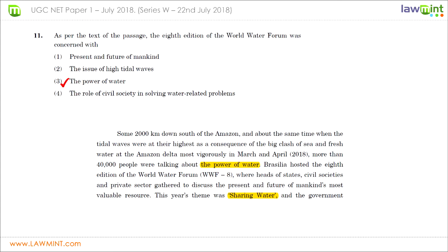Questions eleven to fifteen are based on comprehension of a passage given in the question paper. Question eleven asks what the world water forum was most concerned with. Analyzing the initial part of the passage, 40,000 people were talking about the power of water or sharing water. Among the given options, only the power of water is listed, so choice three is the correct answer.